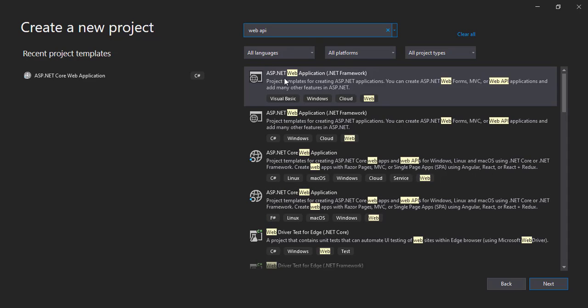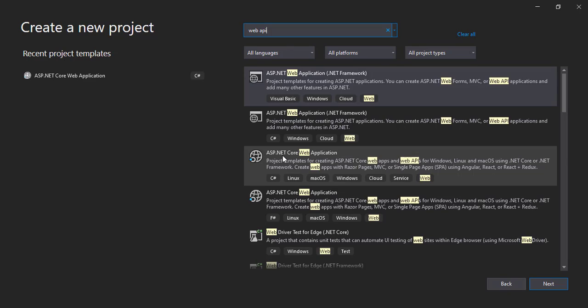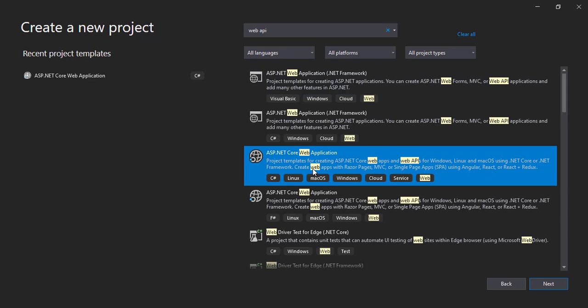Two things come up: the ASP.NET web application .NET Framework and the other one is ASP.NET Core web application. So you can choose either of them. For now I will be preferring Core solution, so I'll be selecting this and clicking on next.